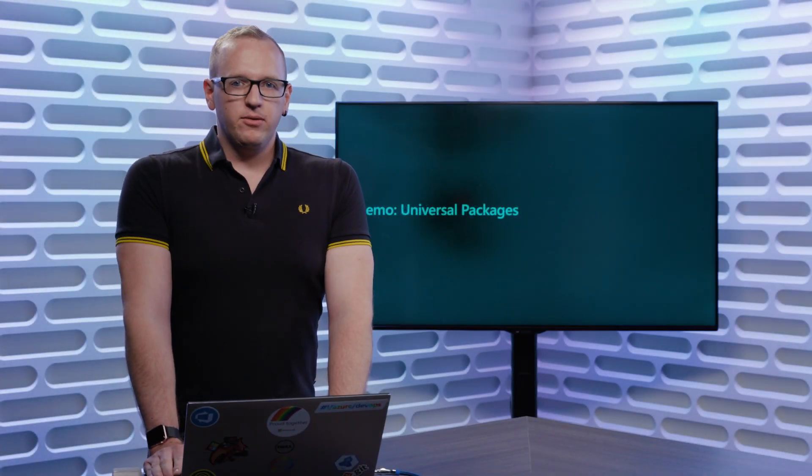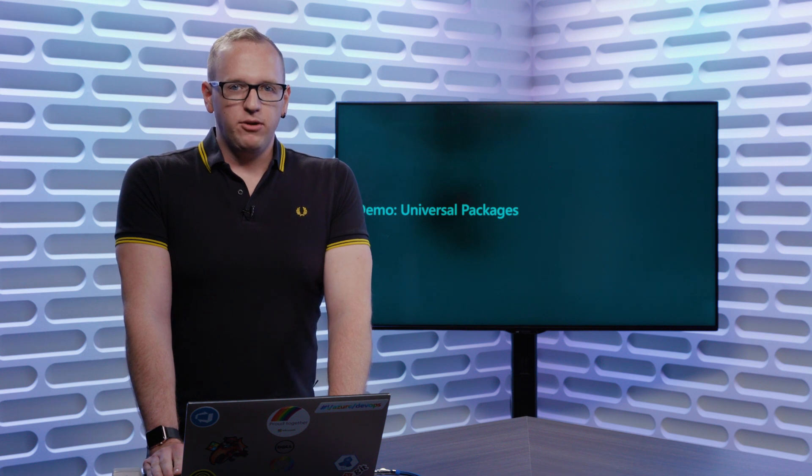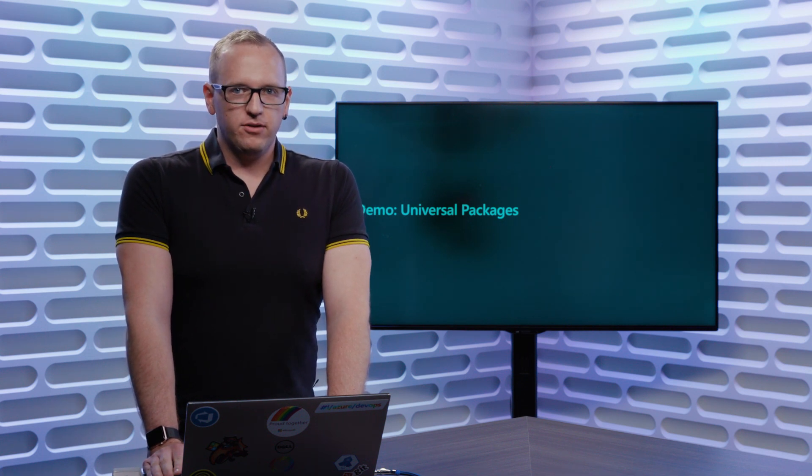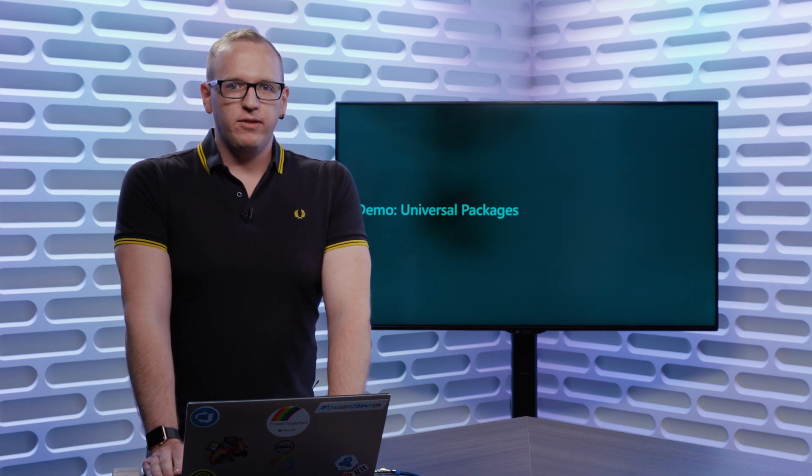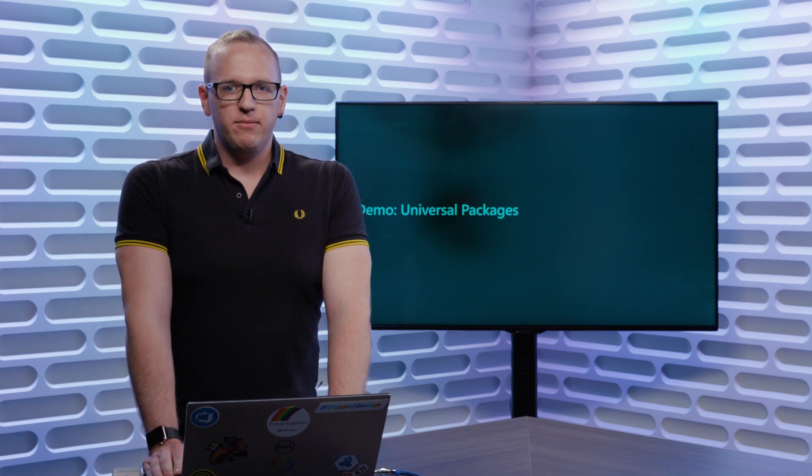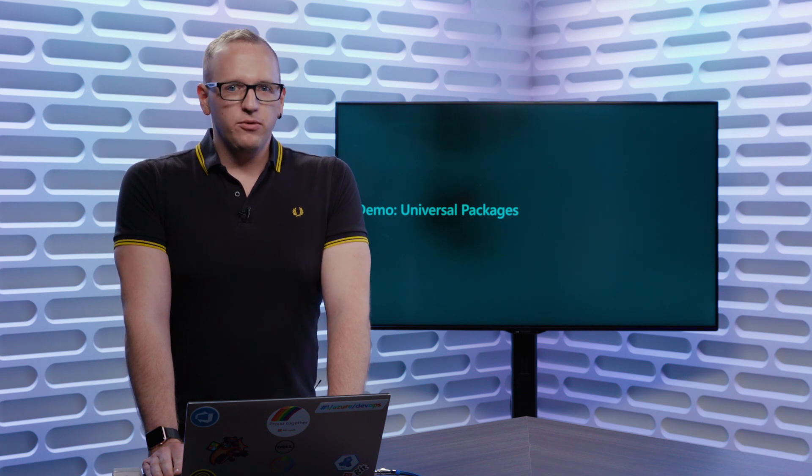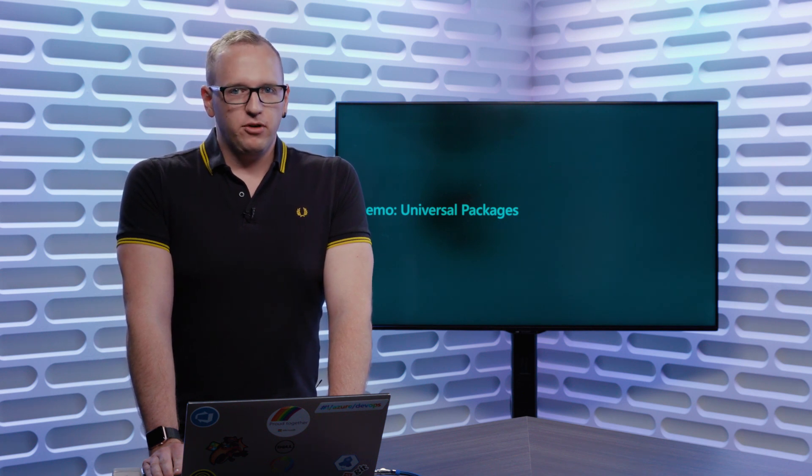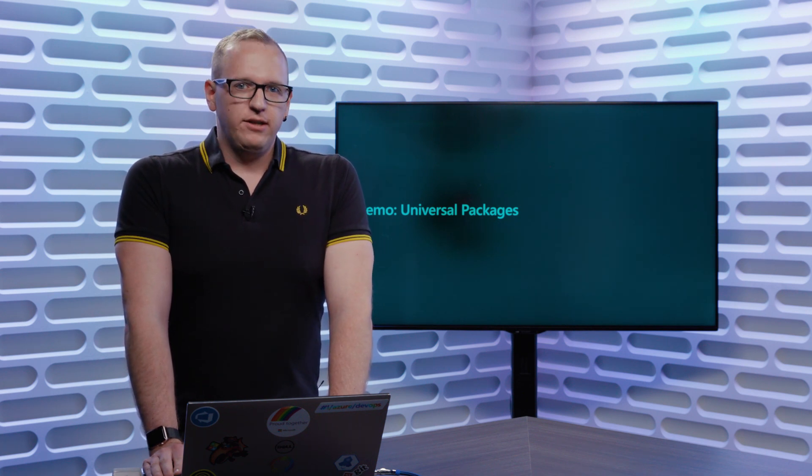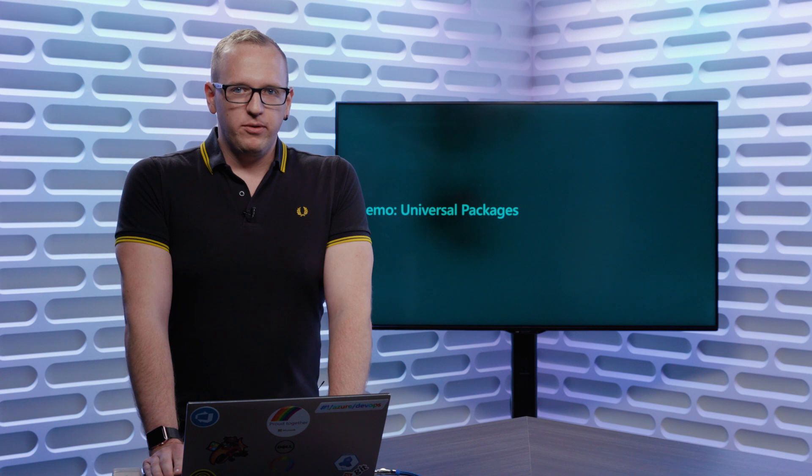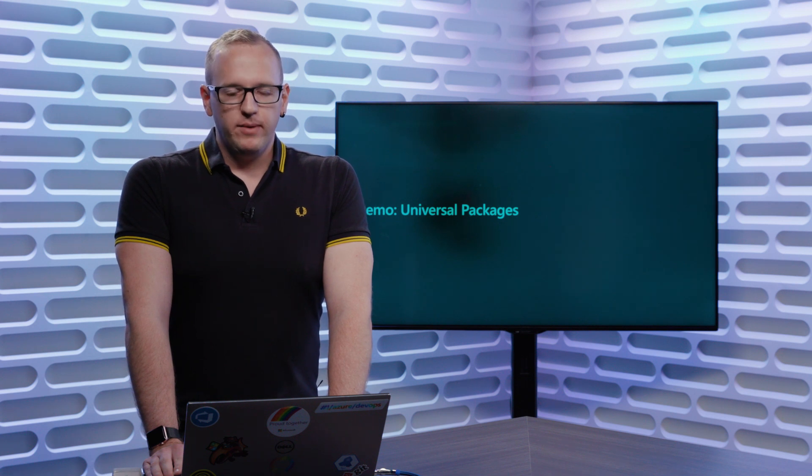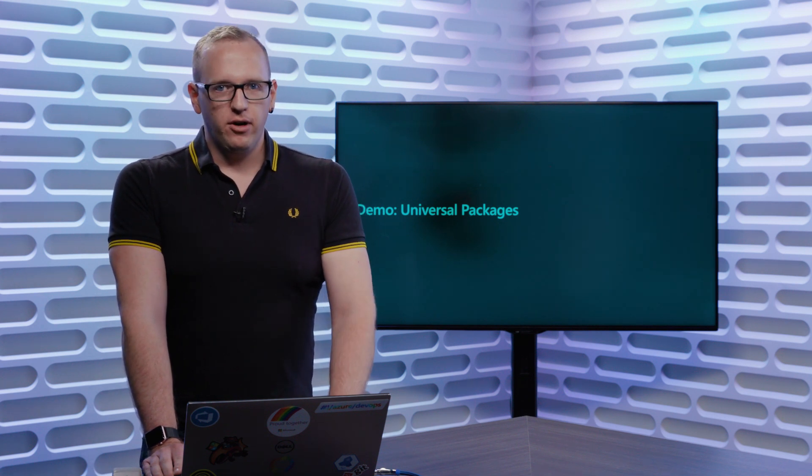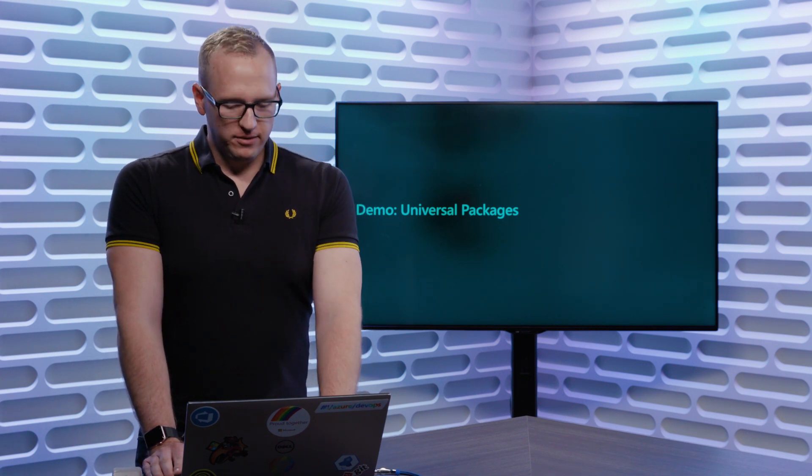Now, for one final demo, let's take a look at universal packages. Again, these are kind of a lightweight flexible package type that you can use to share any tools or binaries or scripts. Anything that you don't want to check in your Git repository, but that you want to use as part of your Azure pipelines or other DevOps processes.